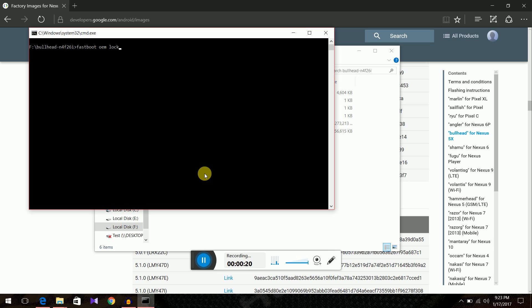In this case you will get a prompt on your phone. It will erase all the data but since we flashed the factory stock image it has erased all the data. So just use the volume buttons to toggle. Select yes and press the power button to select.